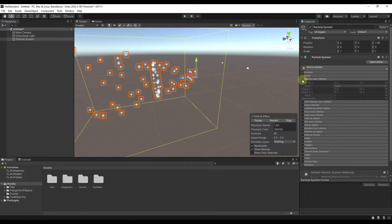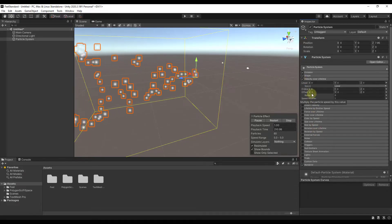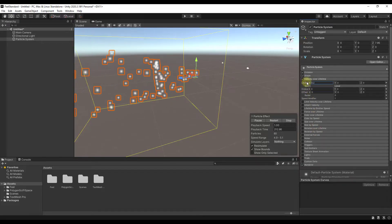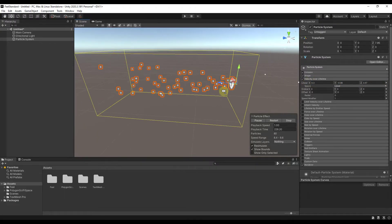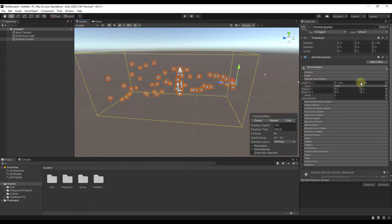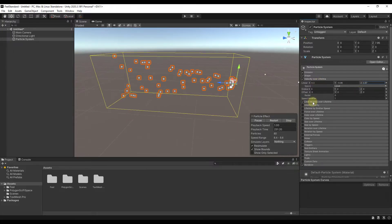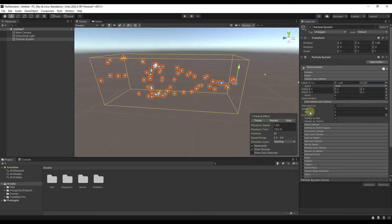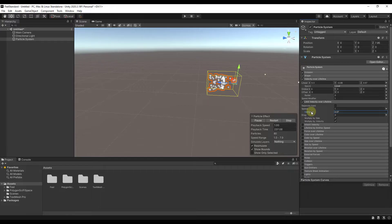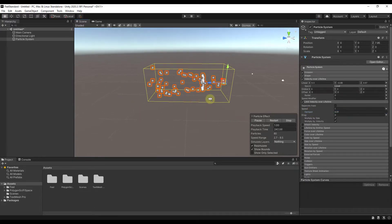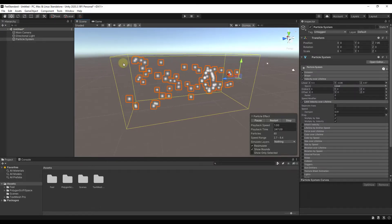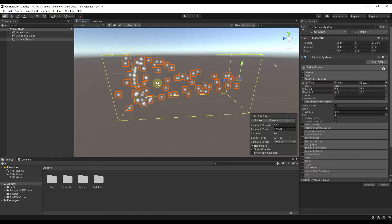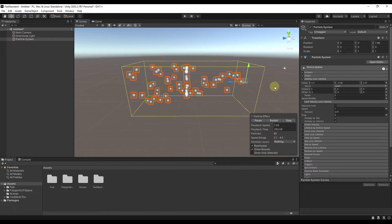Velocity over lifetime is going to set whether the object starts fast and then slows down. If I adjust my Z velocity, these are going to move faster in the Z direction. You can set the velocity over the lifetime, and also limit that velocity over the lifetime. Adjusting the damping — say to 0.01 — causes particles to come out fast and then slow down over time, so you can control the overall speed of your particles over time.